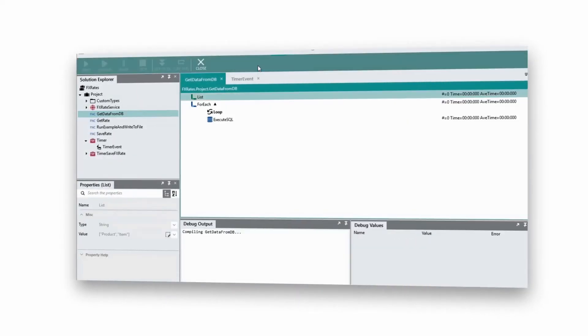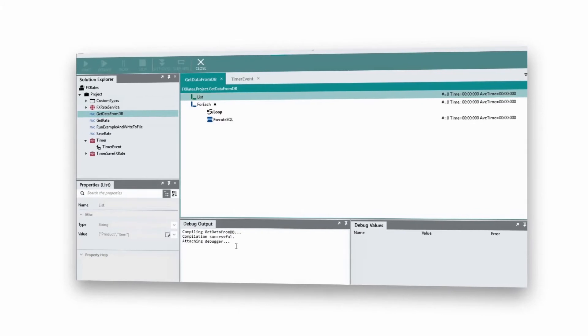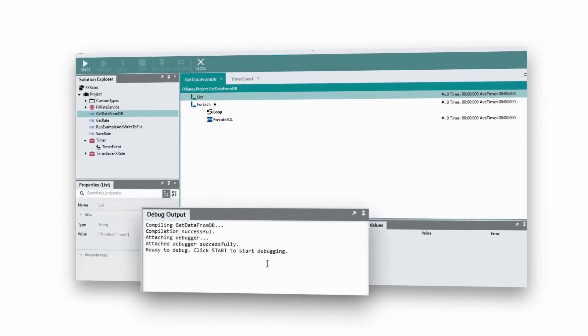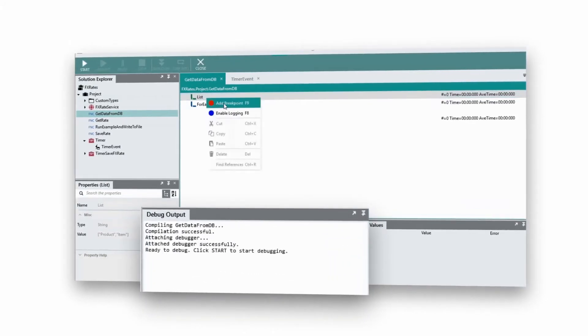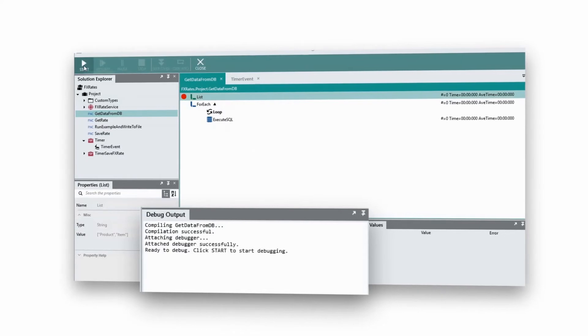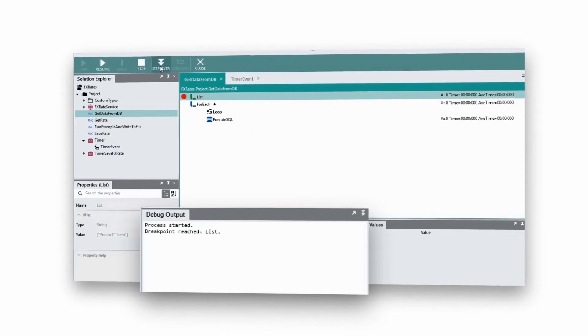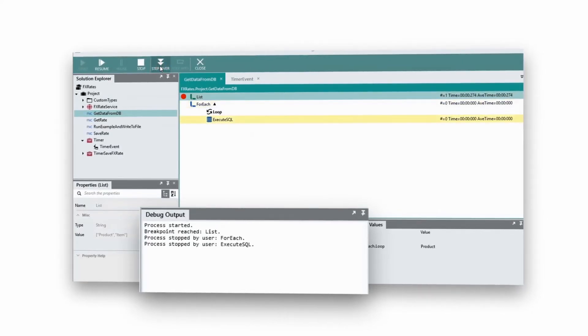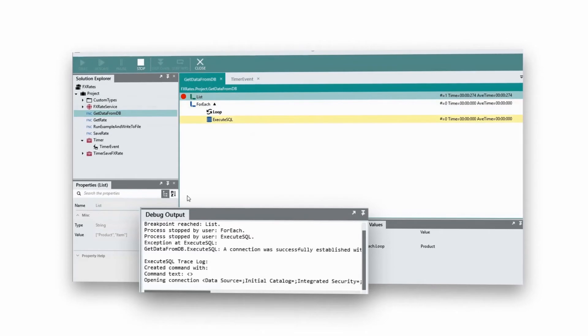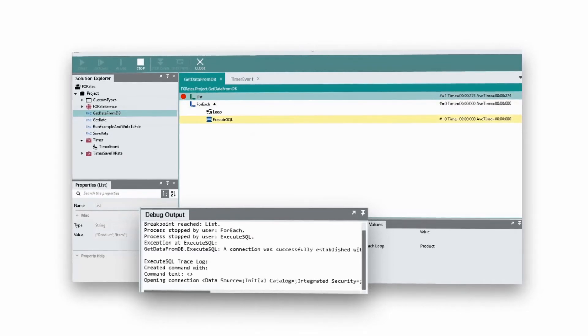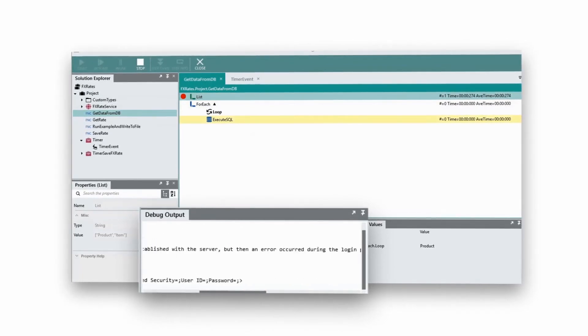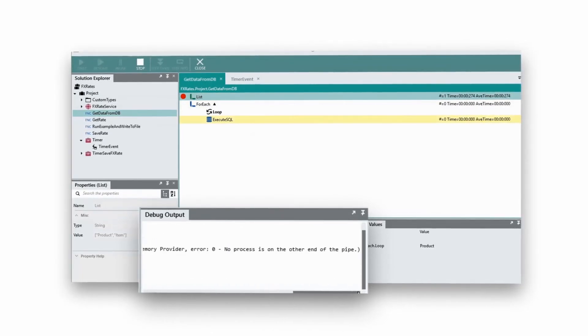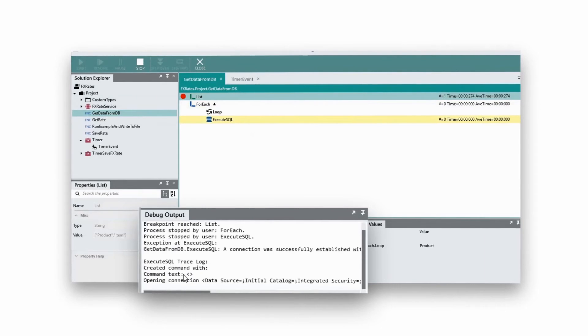You can use Lynx's powerful debugger to easily troubleshoot errors with step-by-step execution for each function in the process. You can also use it to receive detailed information about the input and output data for each of your functions and processes as you step through them with a simple click of a button.